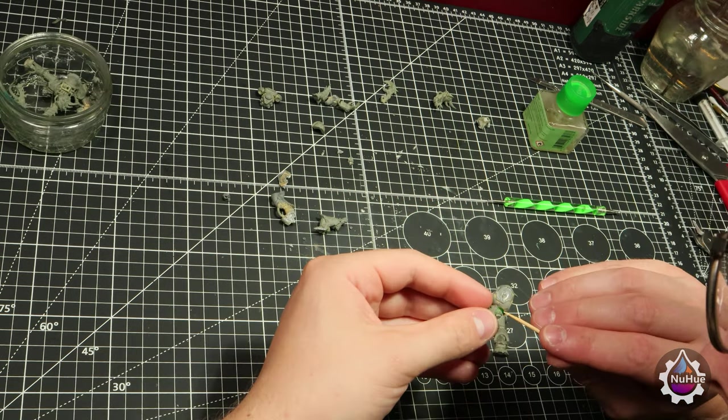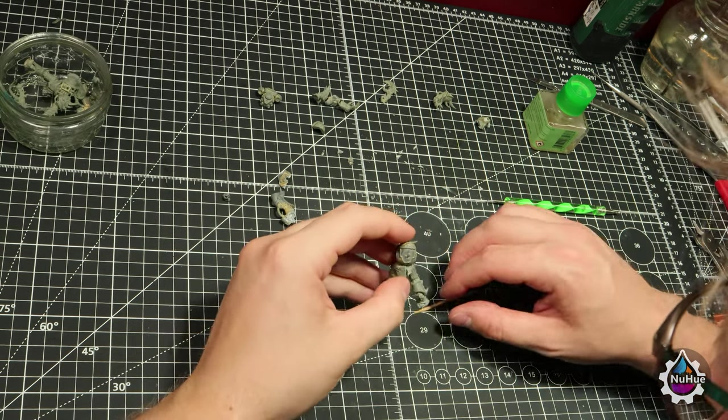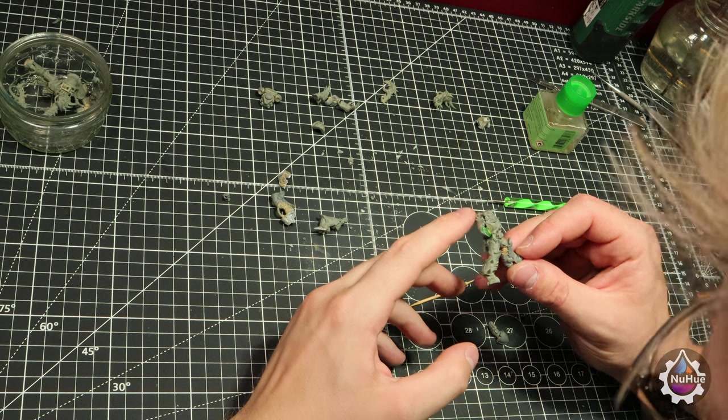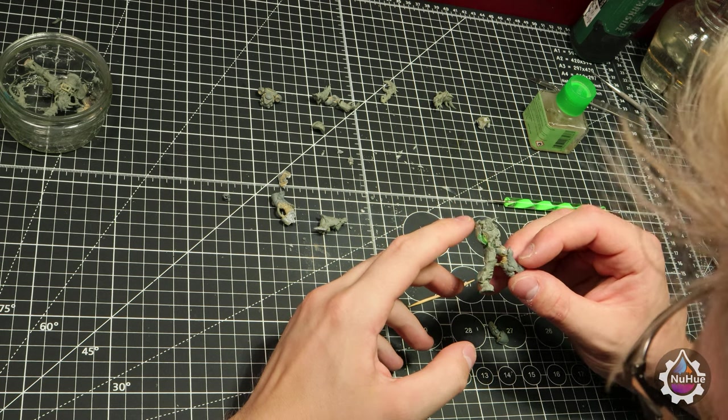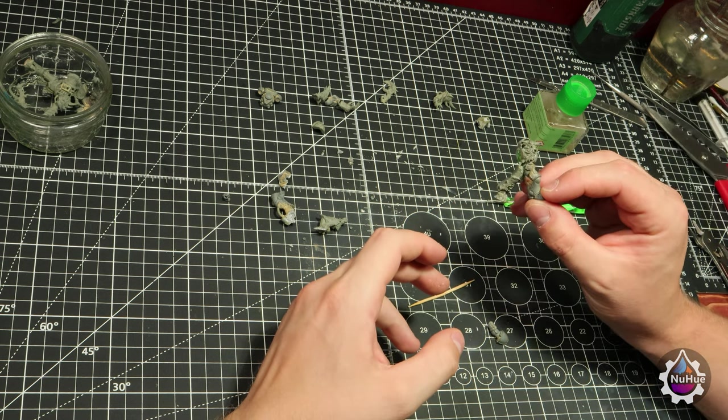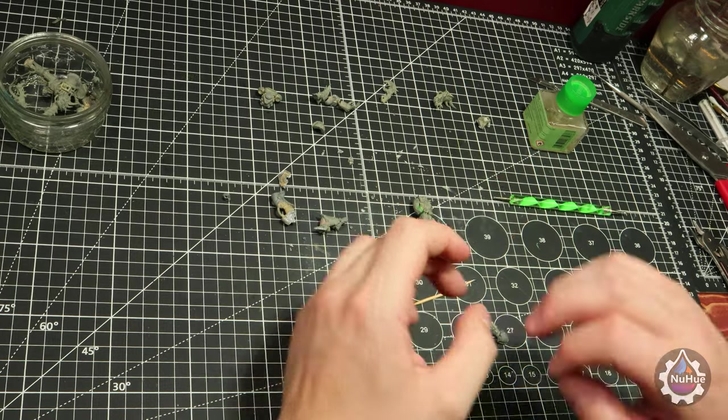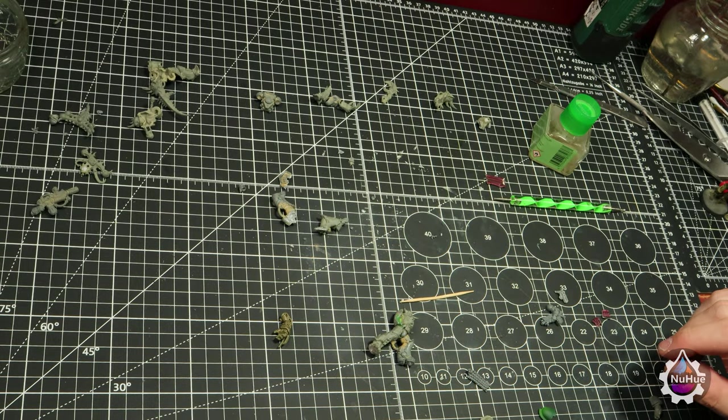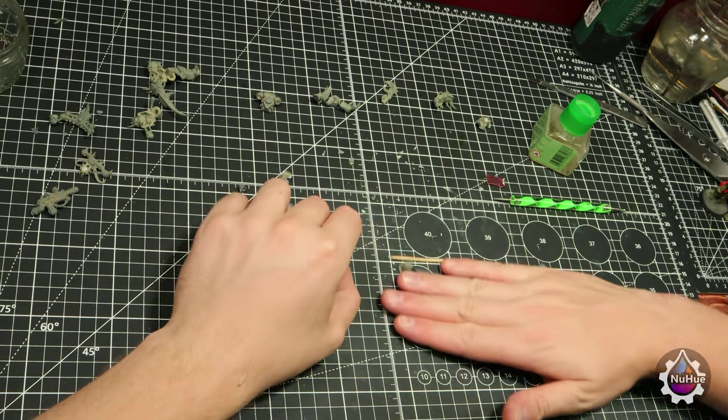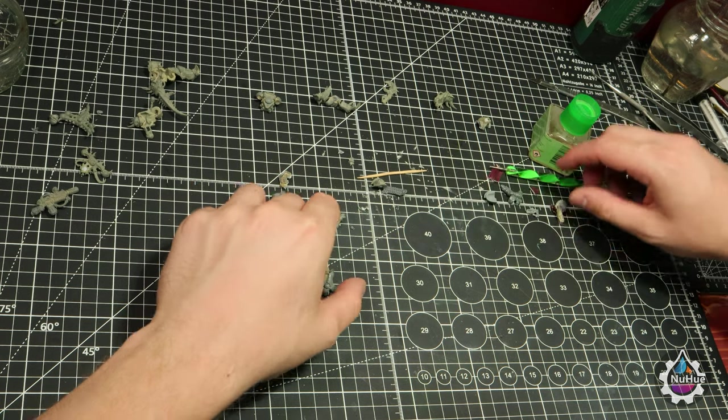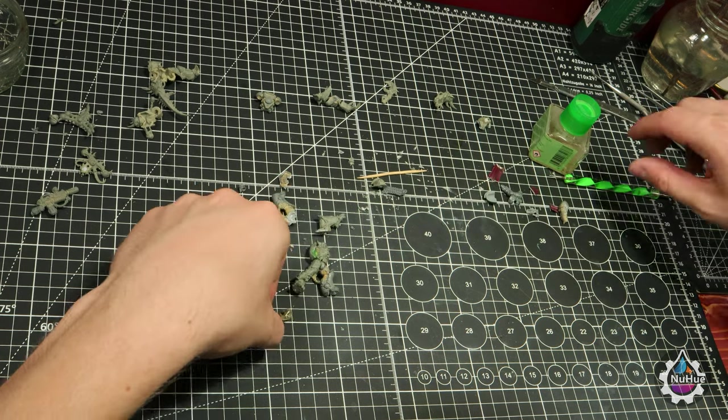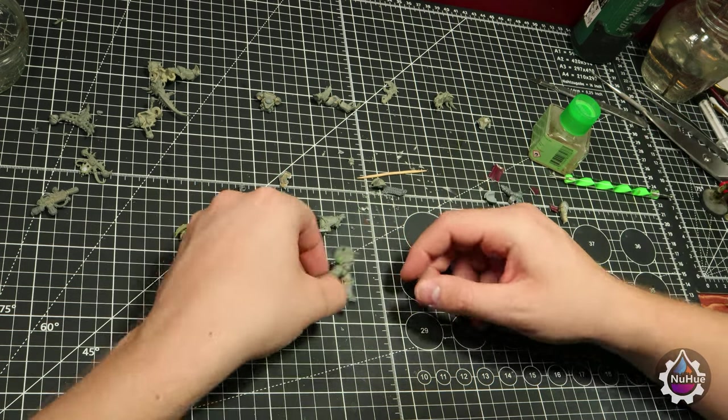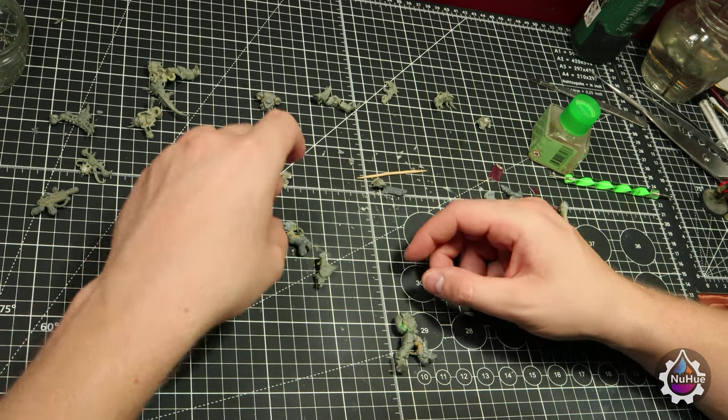Once the green stuff has been sculpted, it's time to let it cure. I had waited two hours before continuing from this point. Now that the green stuff is firm, there are still some areas that need attention. The hips still need some work, the gap between the gun and holster on the rear, and the backpack and then the arms.